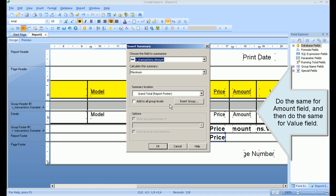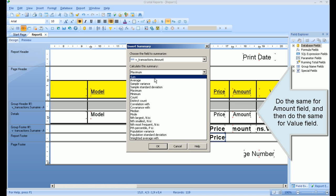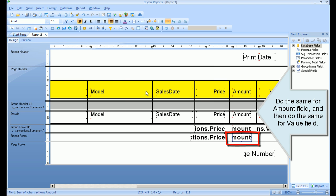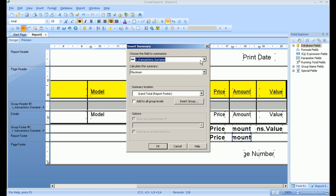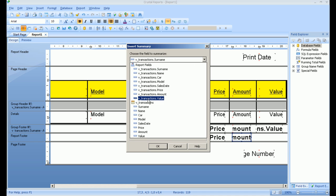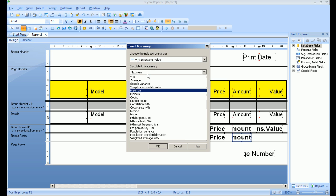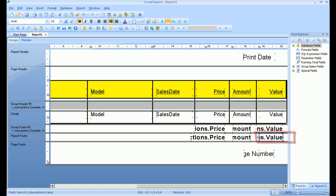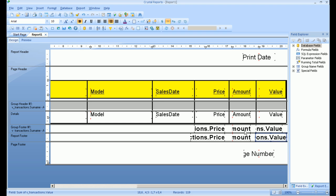Do the same for the Amount field, and then do the same for the Value field.